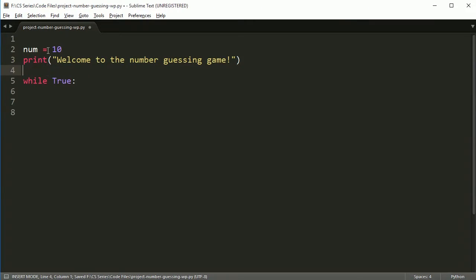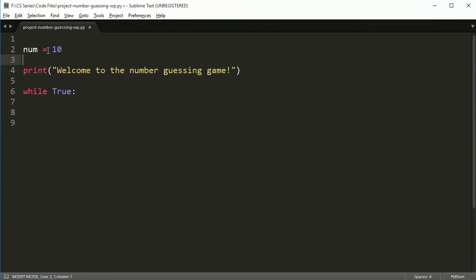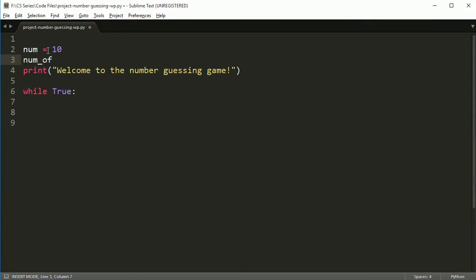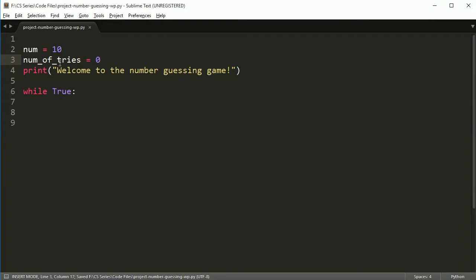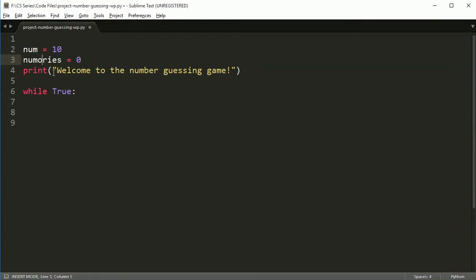So before we do that though, we need to pick a number, right? So I'm going to just pick a number 10 to start with. So we're just going to put 10 in here so we have a number. And then I also want something to keep track of the number of tries.